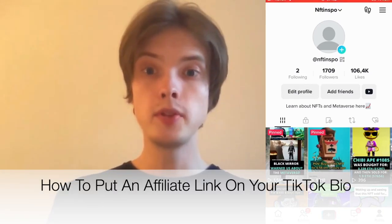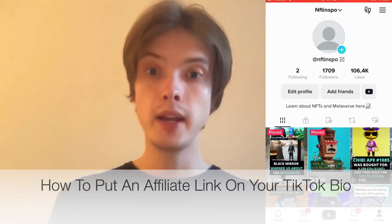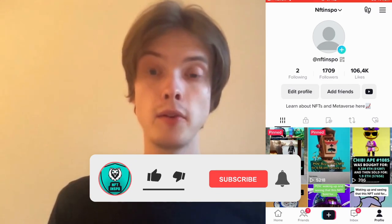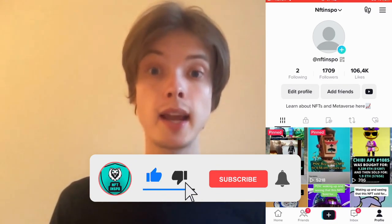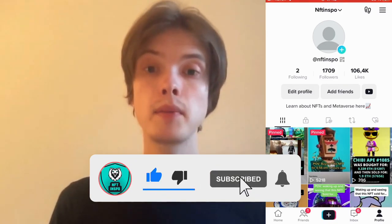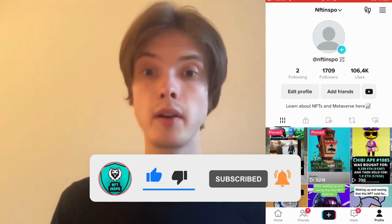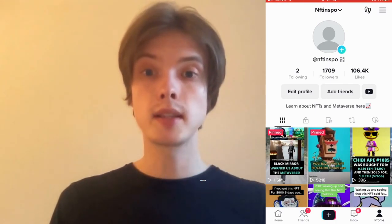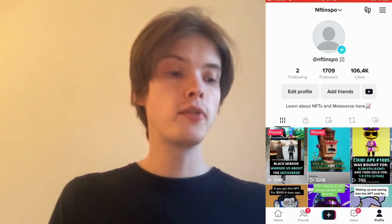Do you want to be able to put your affiliate link in the TikTok bio? Well then you have come to the right video because I'm going to show you exactly how to do this. Make sure that you watch this until the very end so that you don't make any mistakes in this process.